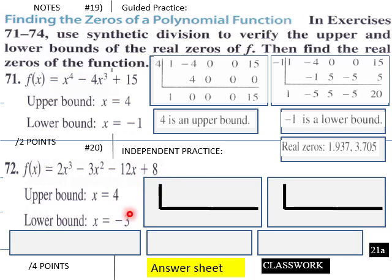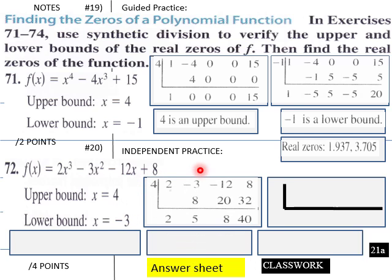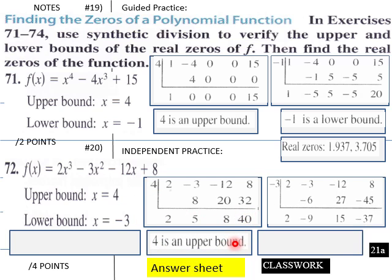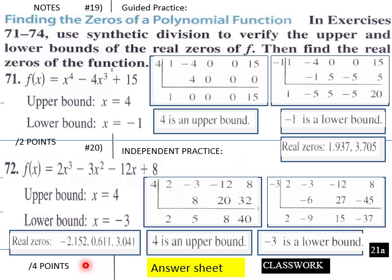Continuing with the student practice problem: four is an upper bound since all entries are positive, and negative three is a lower bound since we have negatives down here. For the real zeros, you would have to graph it and then use your intersection menu to get these numbers.